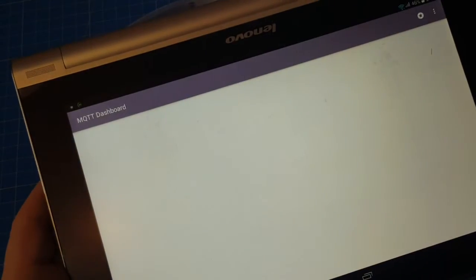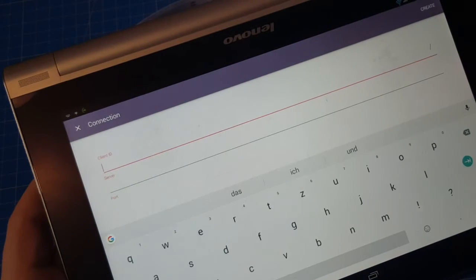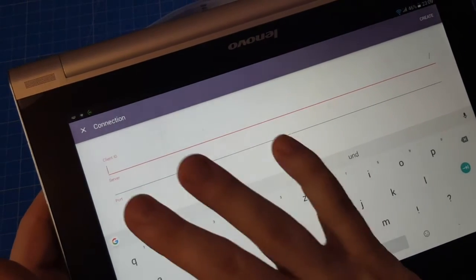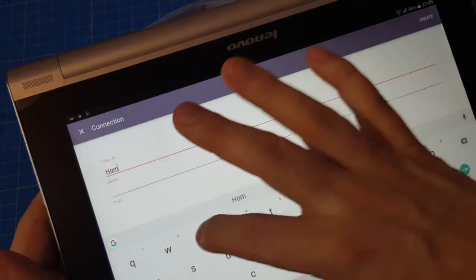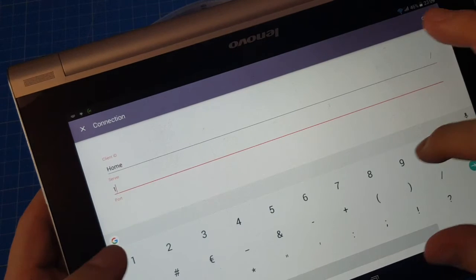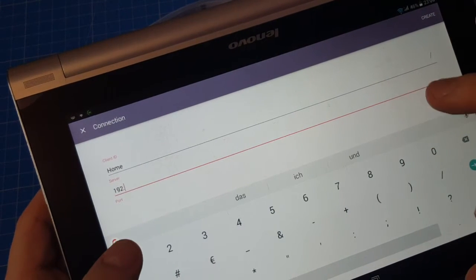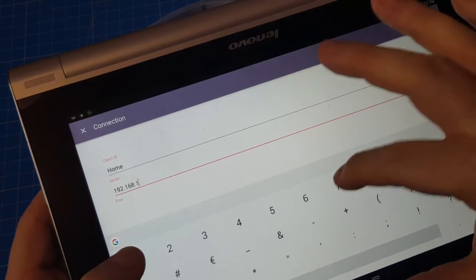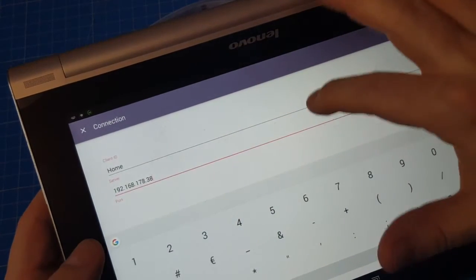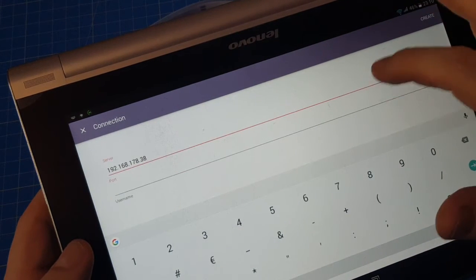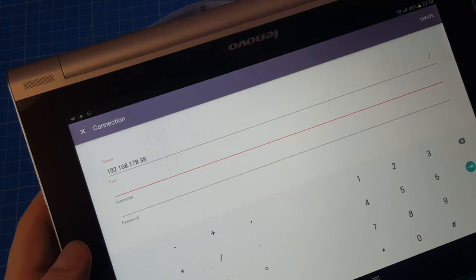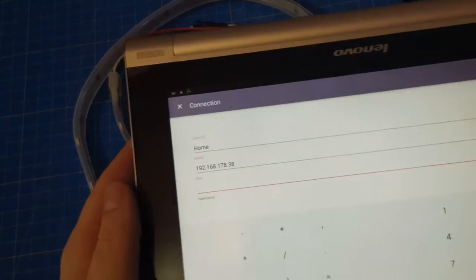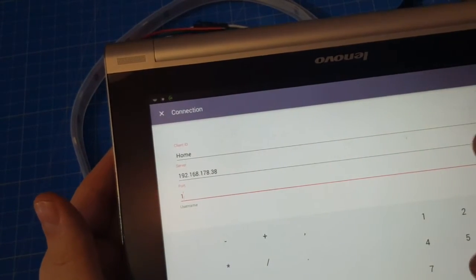Using the Android app MQTT Dashboard. We create a new connection. ClientID, let's say home. The server is the IP address of the MQTT broker. Port is the default port, 1883.